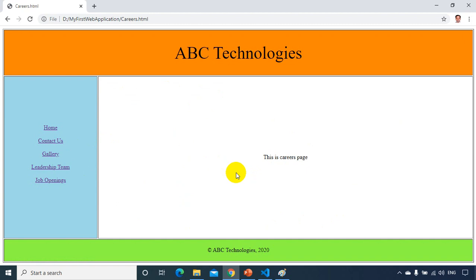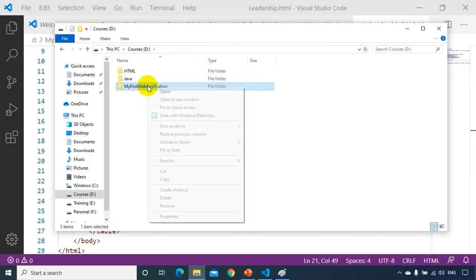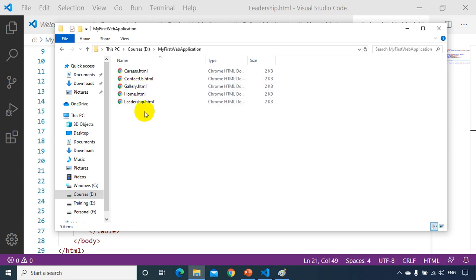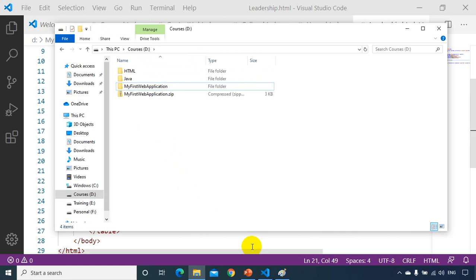For practice, add content to each page: a welcome message and image on the home page, a contact form on Contact Us, several images on Gallery, photos and bios on Leadership, and job listings on Careers. We built a five-page website in about 15 minutes using tables. To share it, zip the whole project folder and send that — not individual files.